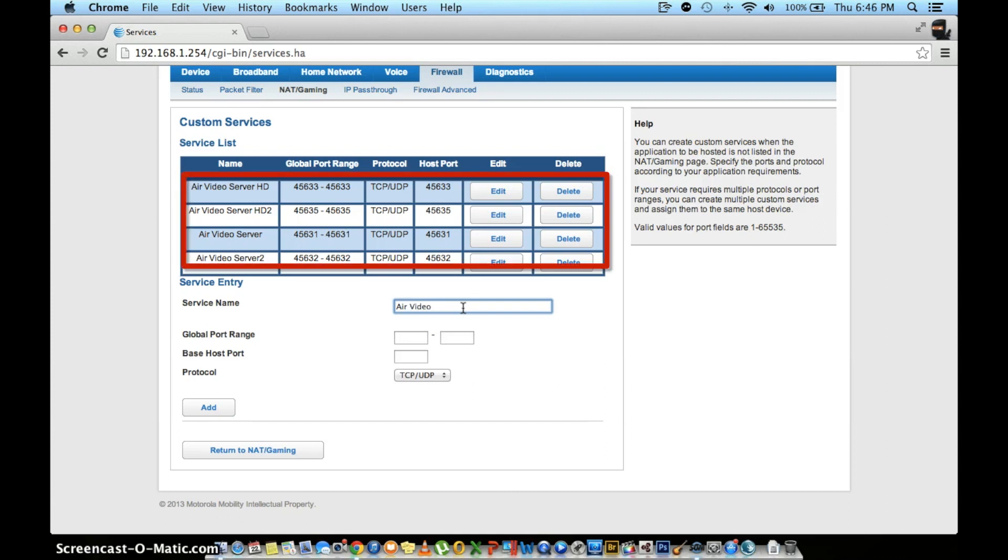If you're wondering why I have four items underneath my service list, that's because I've already added this before. Yours will look different.